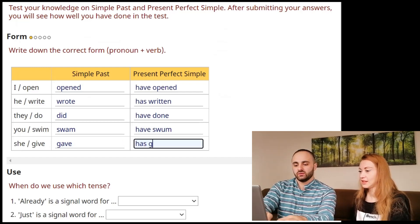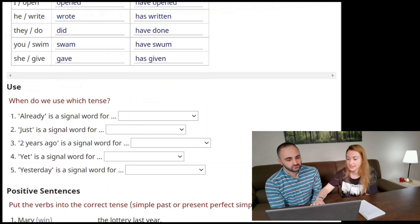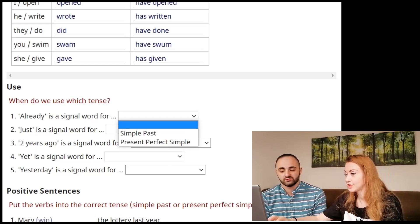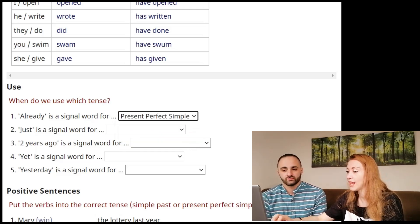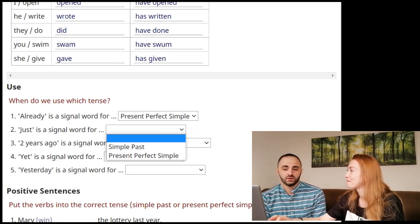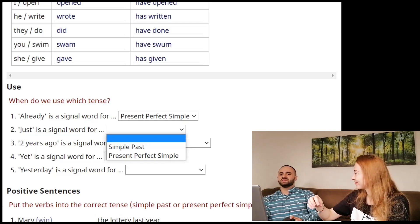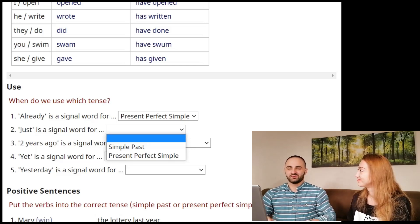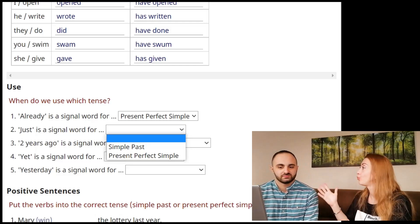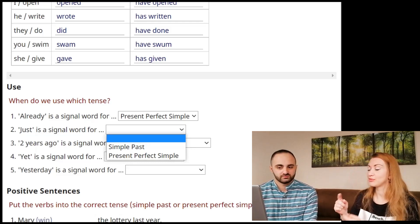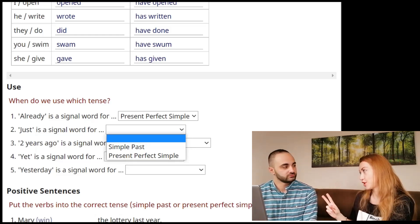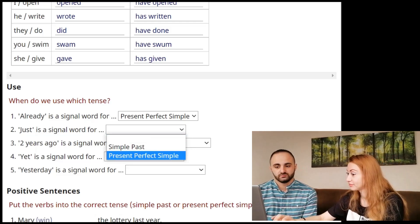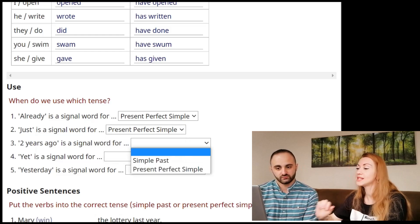'She gave' becomes 'she has given' — great. Signal word 'already' belongs to present perfect. 'Just' is also typically present perfect, but it's complicated because in speaking people say 'I just did it,' which is more American English. In British English, 'just' requires present perfect, but Americans substitute past simple. 'Two years ago' is easy — it's simple past, because it happened in the past with no connection to present.